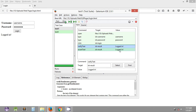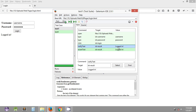The difference between verify text and assert text: both are used to compare the expected value specified in the value column against the actual value taken from the web page element. Verify text compares both values and if it passes, it goes to the next command. Even if the comparison fails — that is, if the expected and actual values do not match — verify text still goes to the next command and the remaining commands continue to execute.